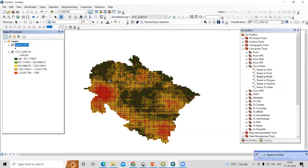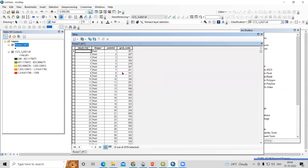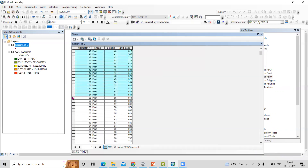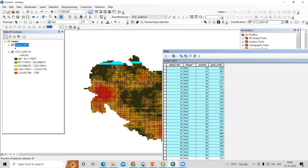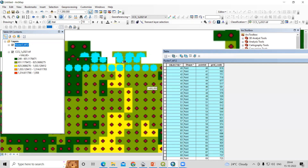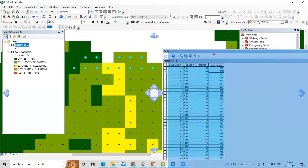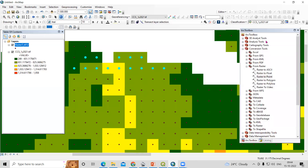Here it is — we have got the pixel value for each raster pixel. Right-click and open the attribute table. You will see we got the pixel value. If I select a point, you can see the pixel value at that place. Every pixel is converted into a point and we get the pixel value for each location.